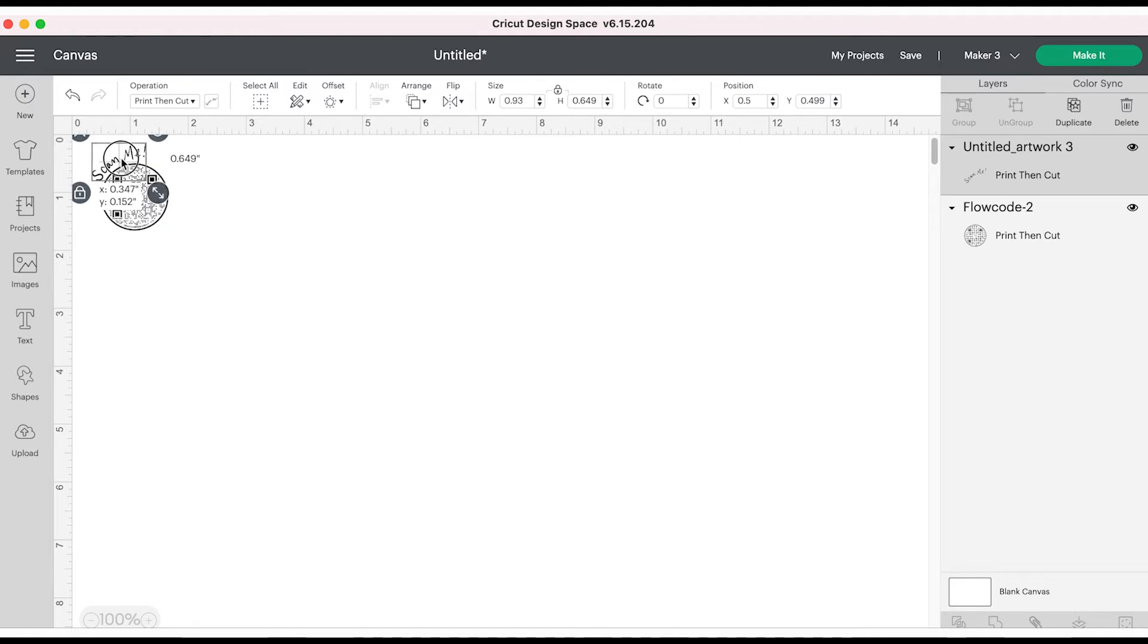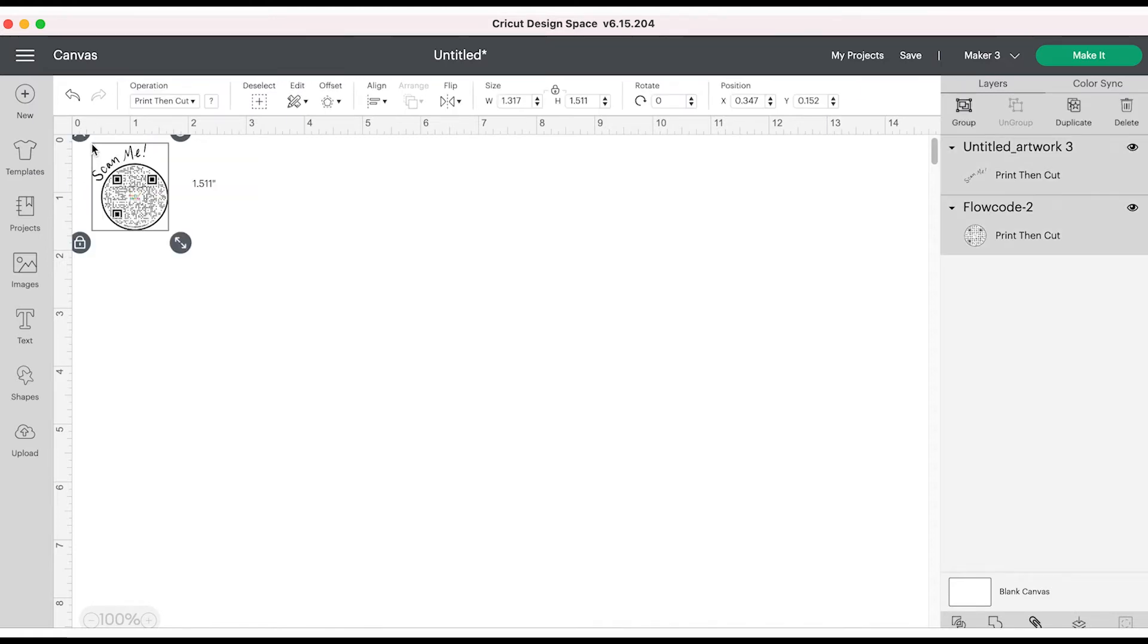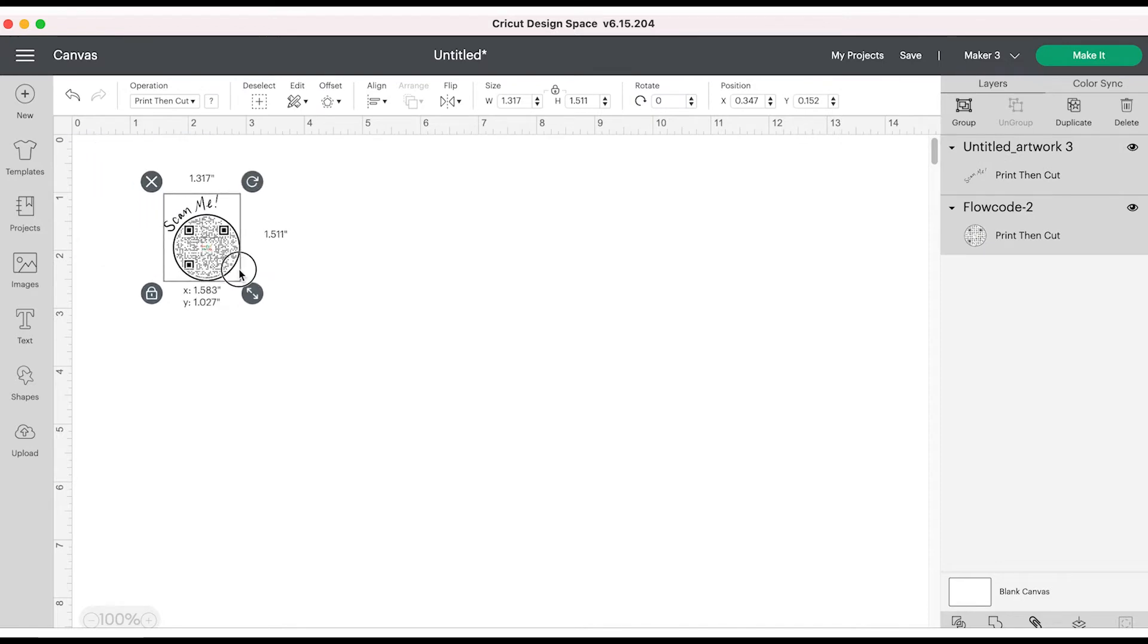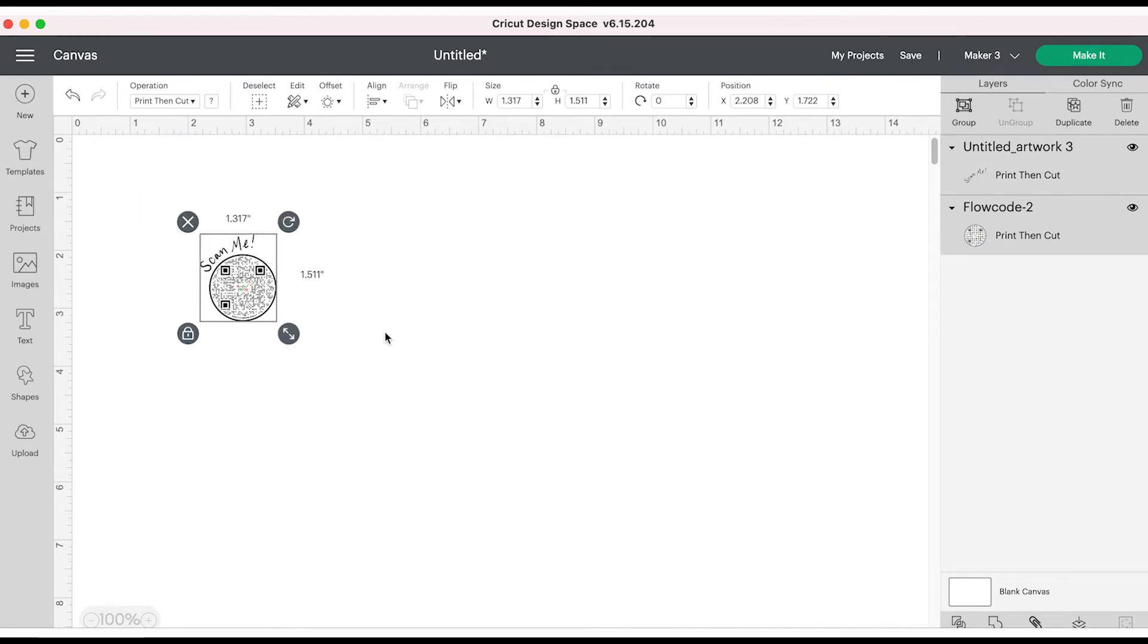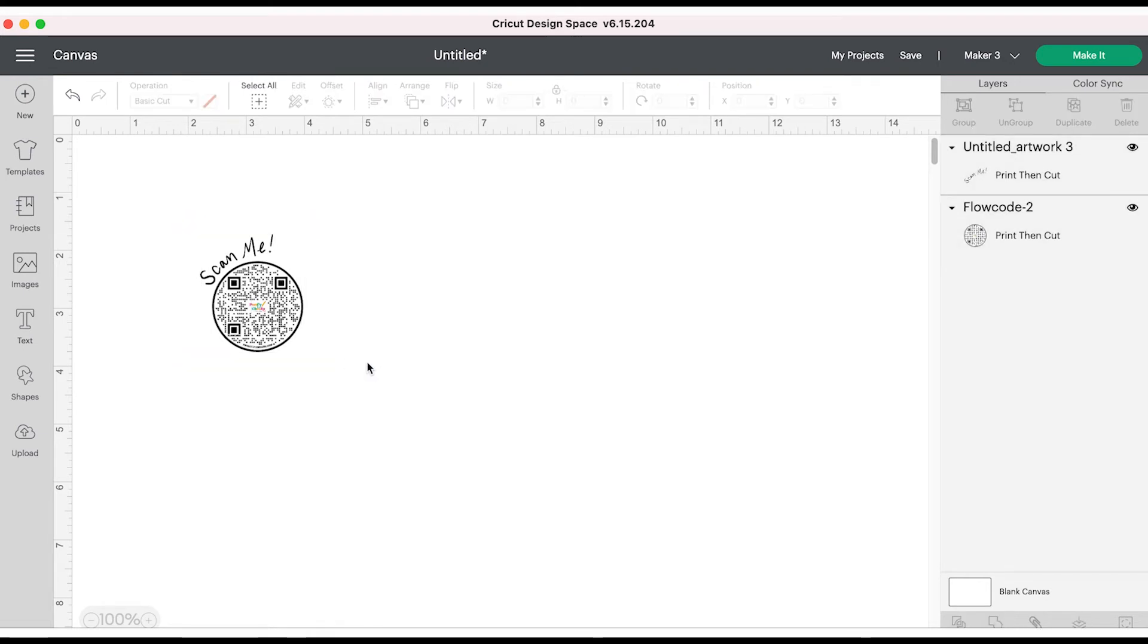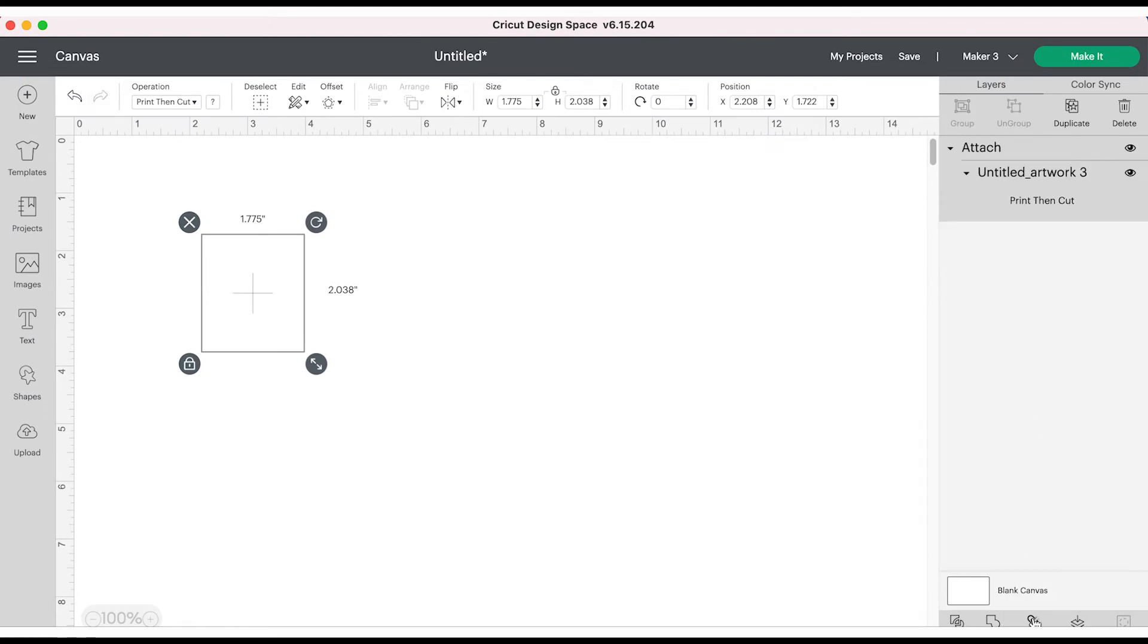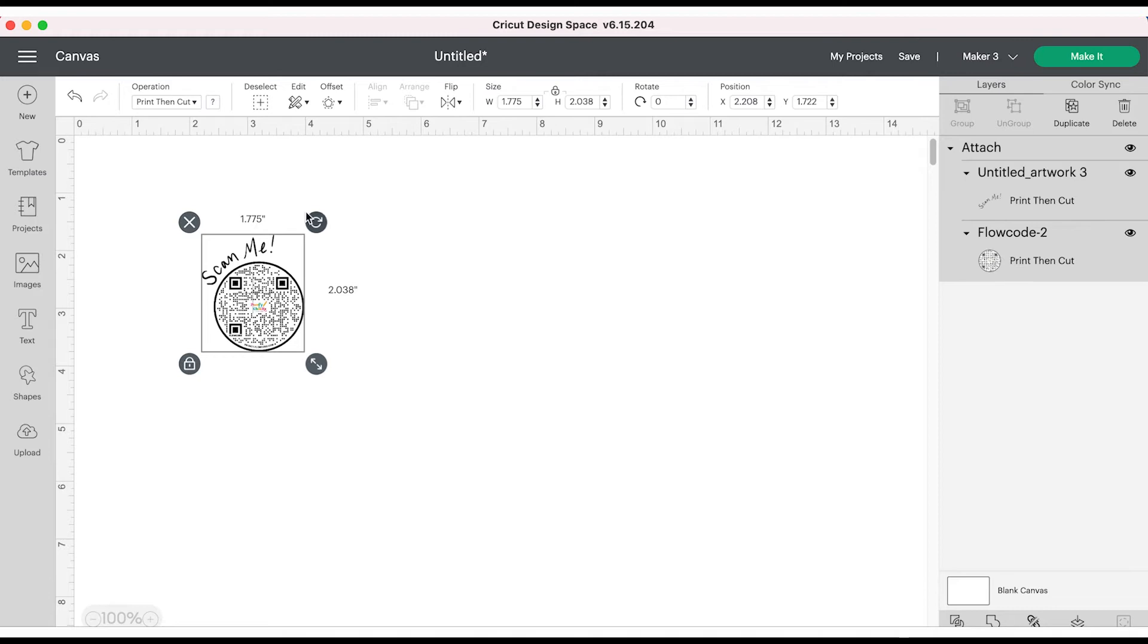Select both items so that they are together, resize again making sure that it's the exact size I want. I might even have to resize again later so I can fit the most stickers per sheet. While both parts of the design are selected you're going to click attach to attach those two together.